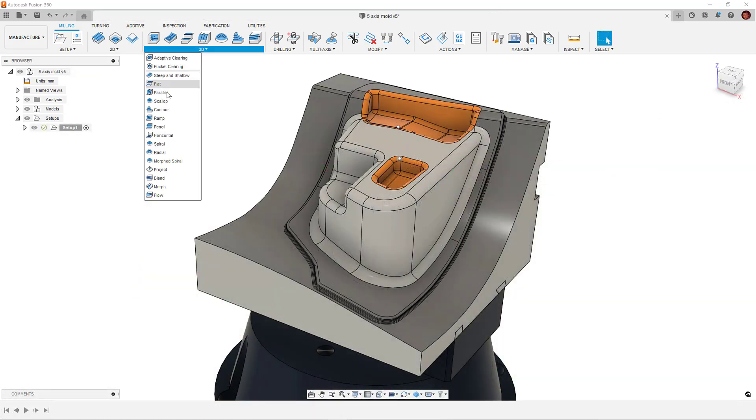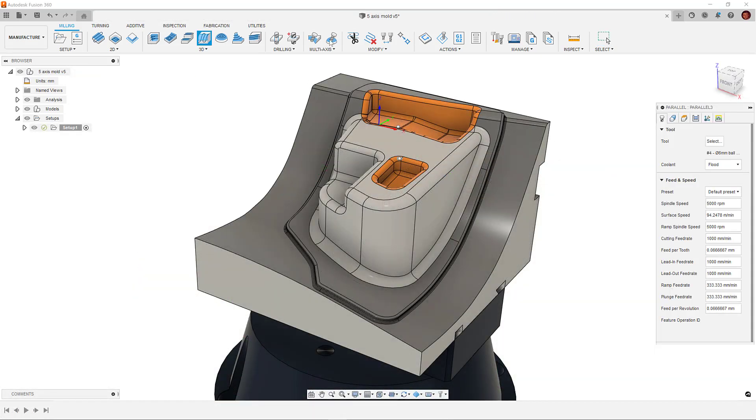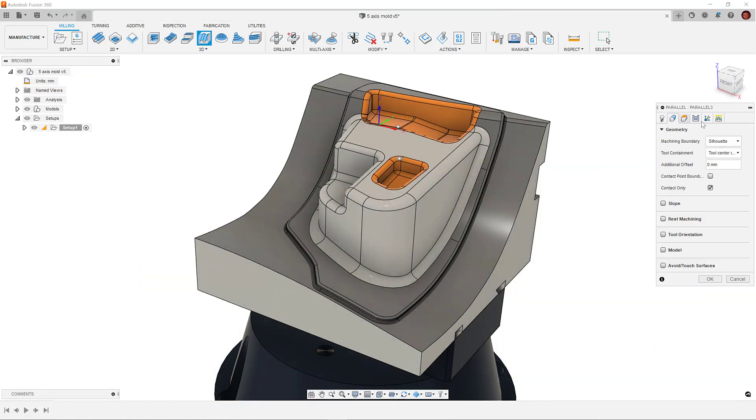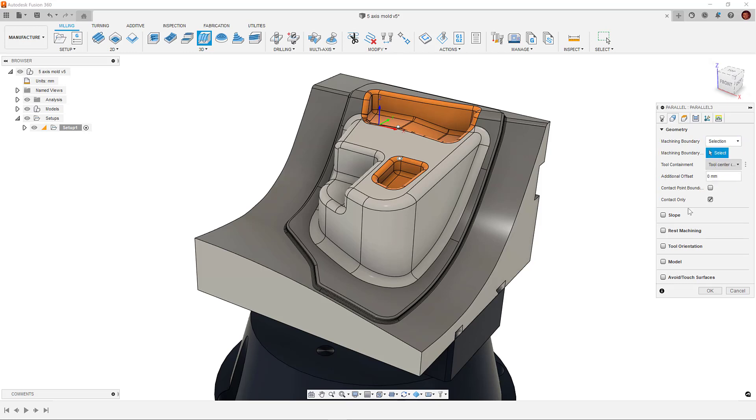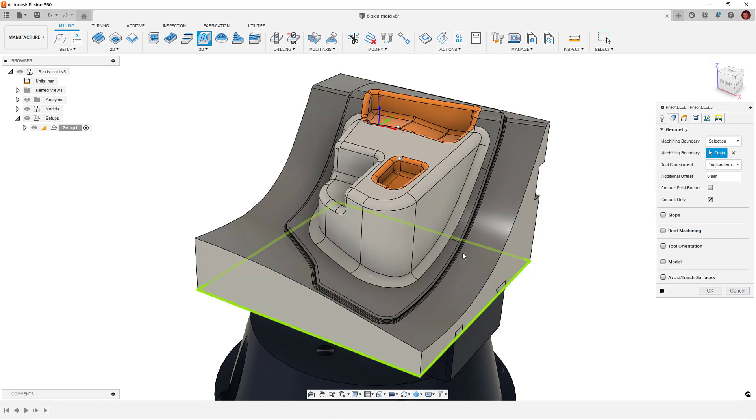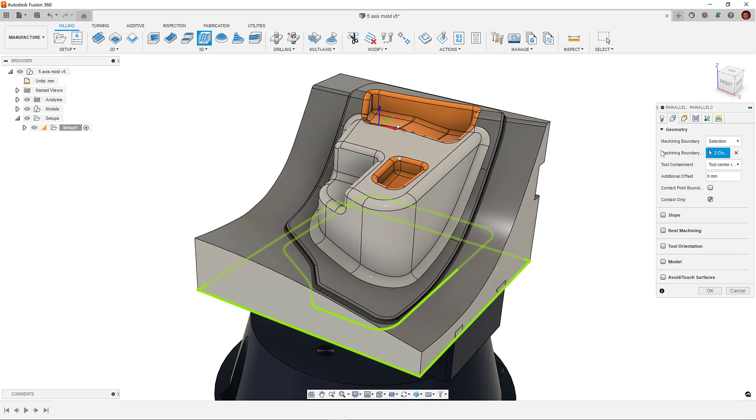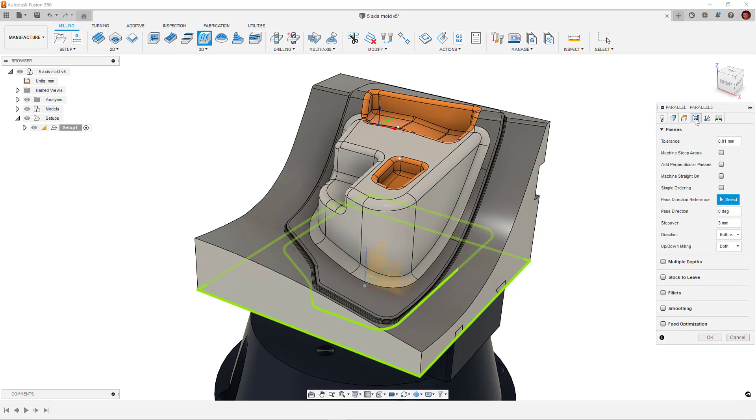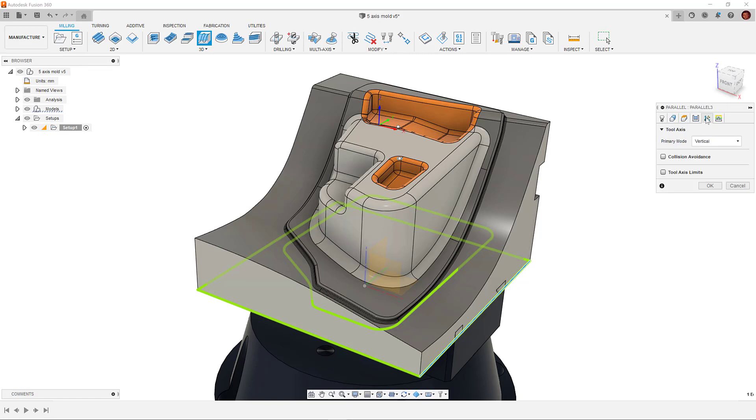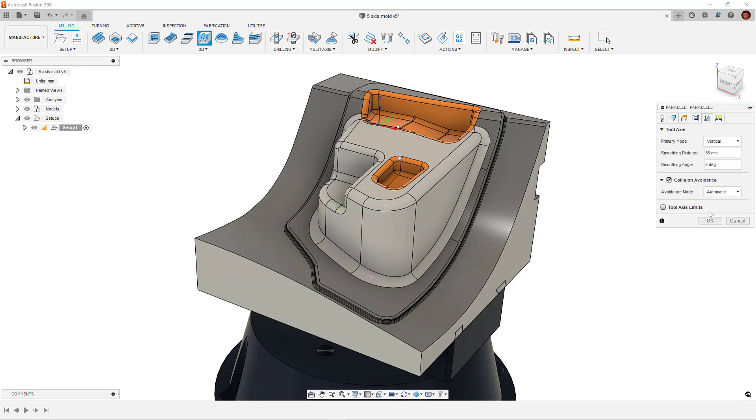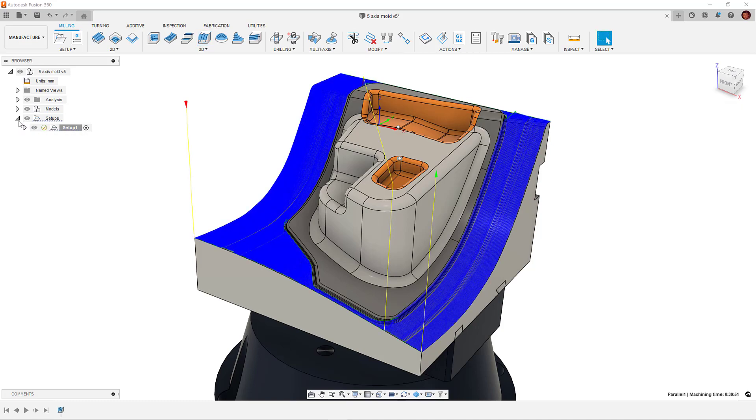Now let's look at our collision avoidance options. As stated earlier, the lowest touch form of multi-axis is a vertical primary mode and the collision avoidance mode is set to automatic. This means the toolpath will maintain a vertical tool axis wherever possible. Keeping the axis movement at a minimum generally gives us a better surface finish and an all-round better result.